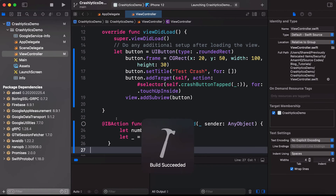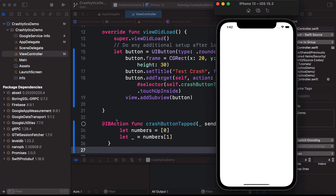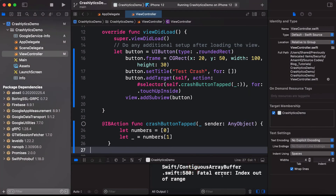The build succeeded and our app is launched on the iPhone 12 simulator. Now we need to replicate the crash by triggering it. The crash occurs and you can see it — 'Index out of range'.